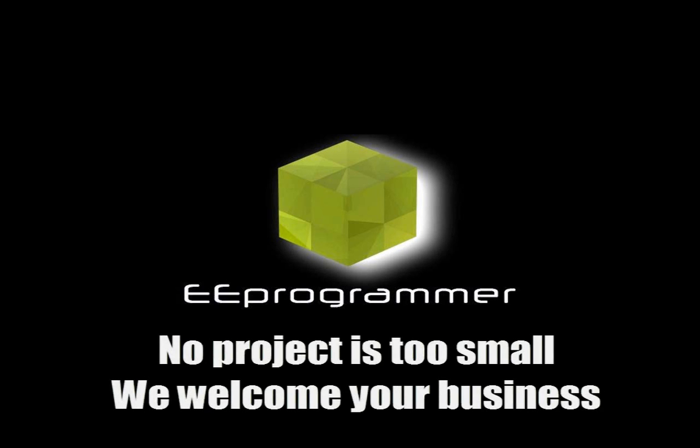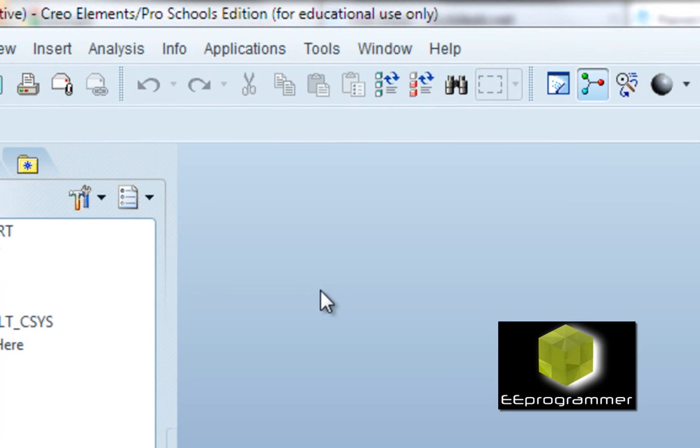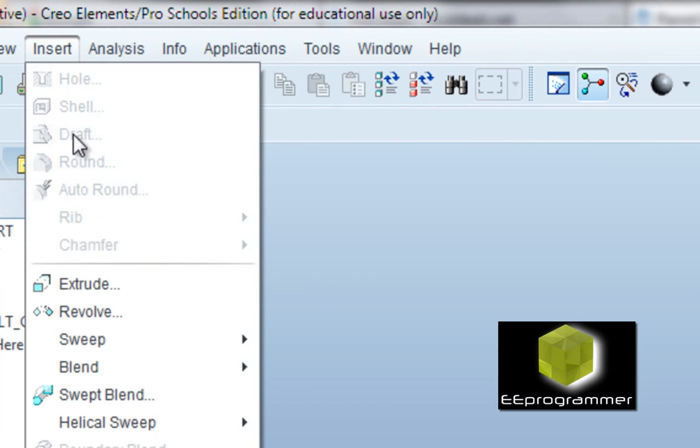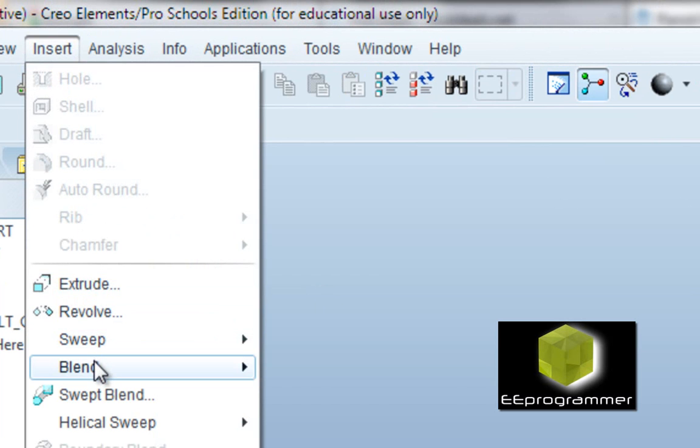This is Michael Wu from eeprogrammer.com. I'm going to talk about how to use band employee.